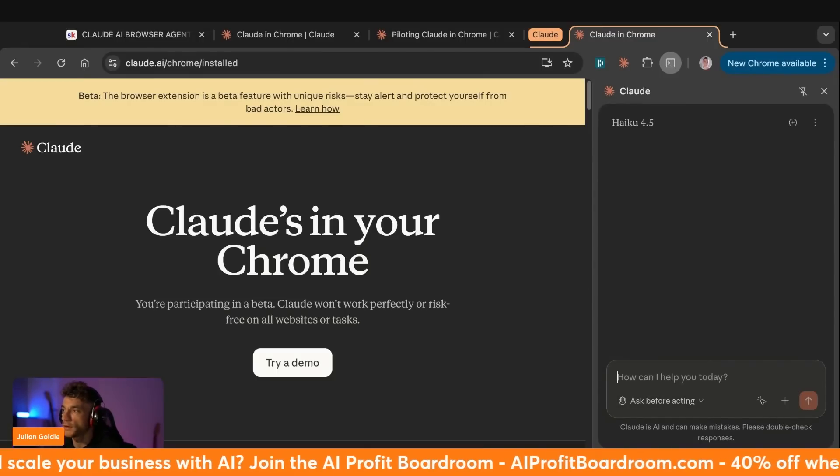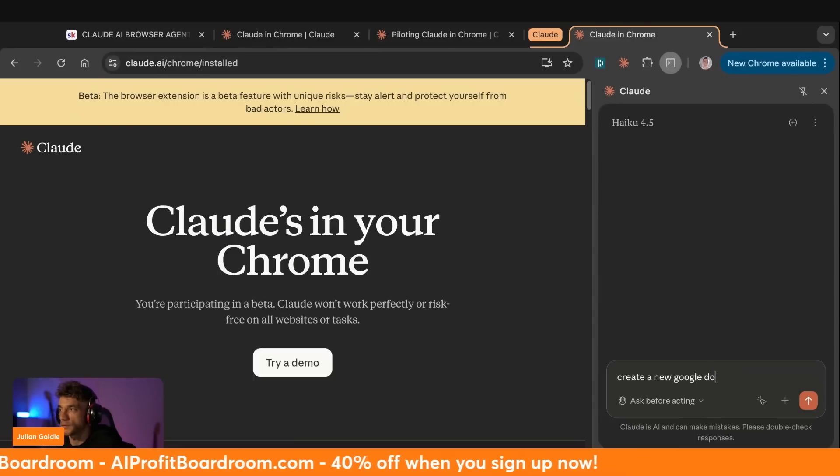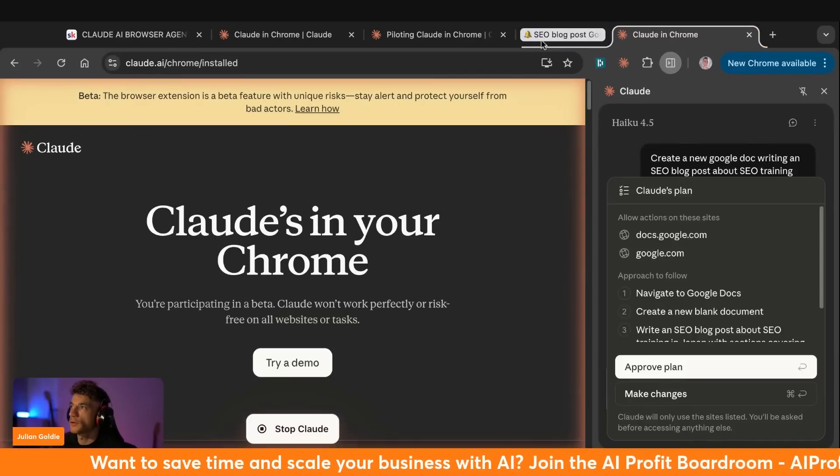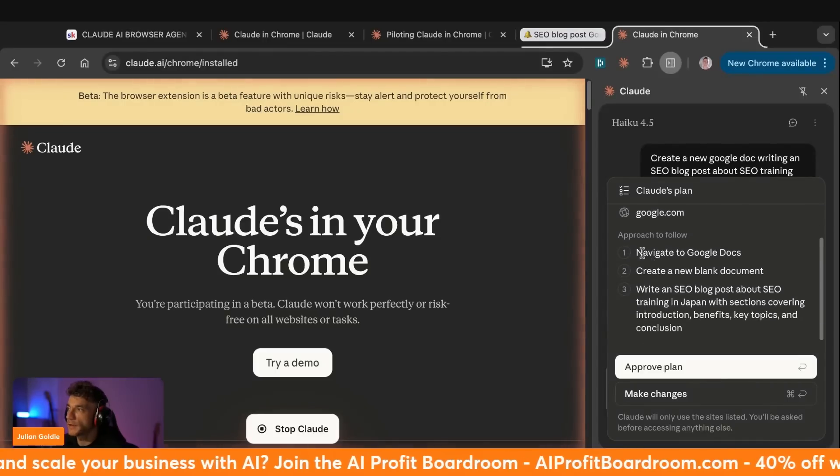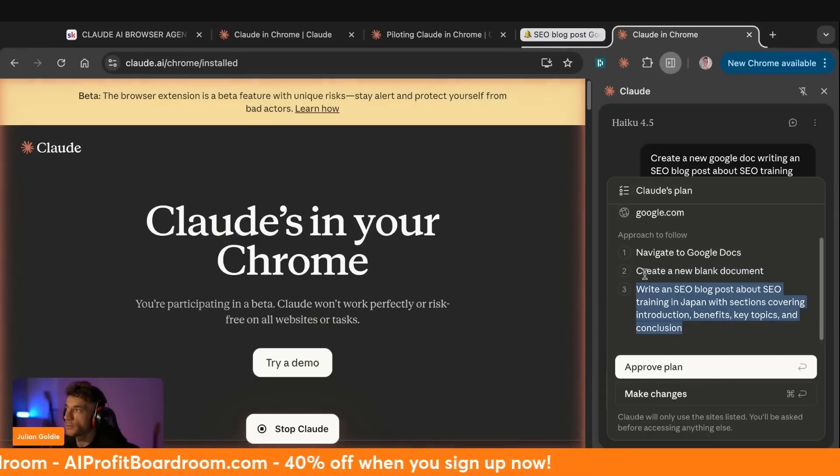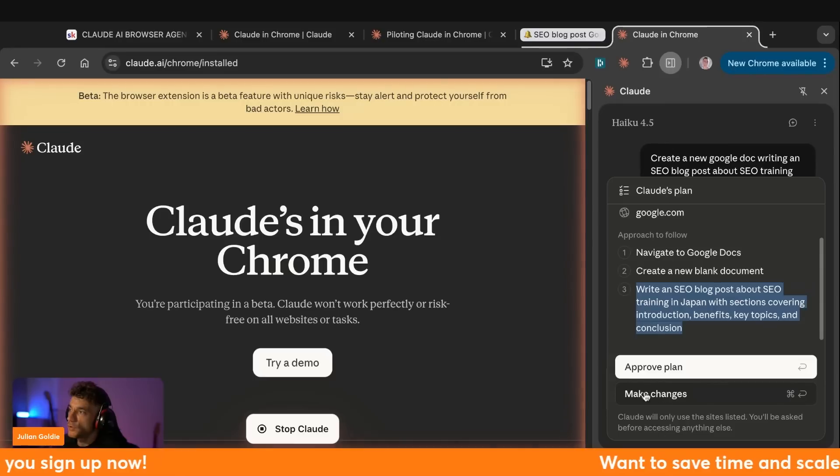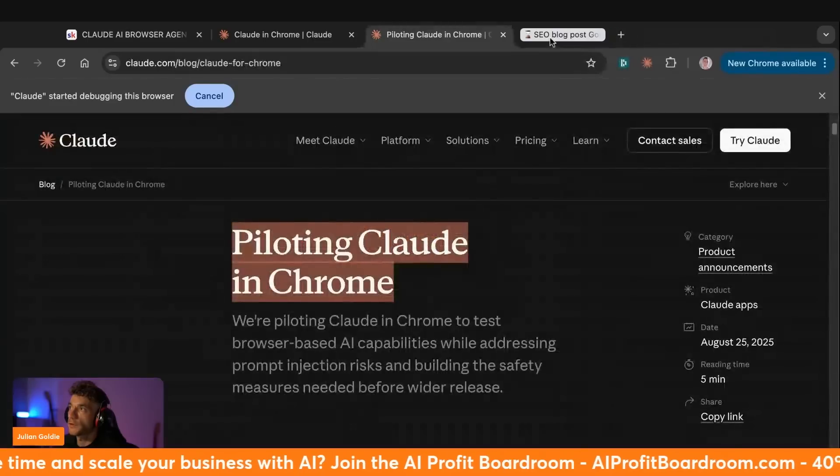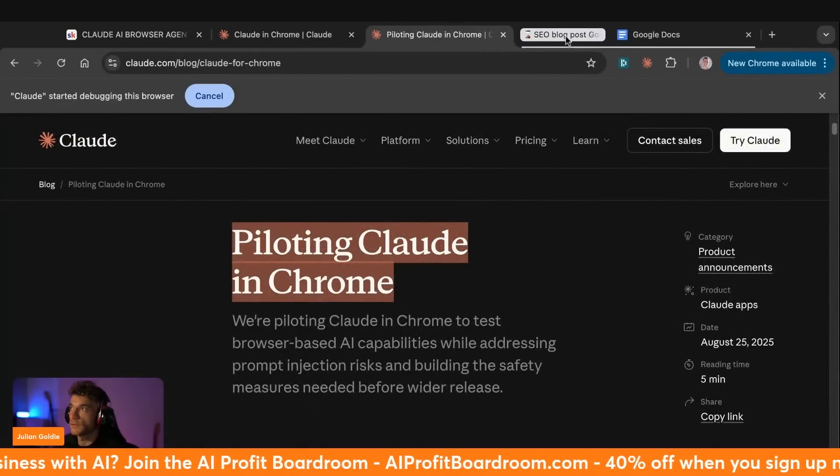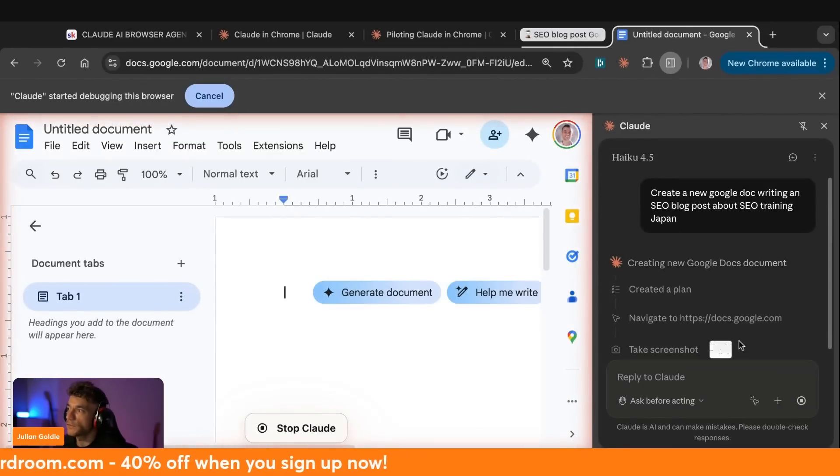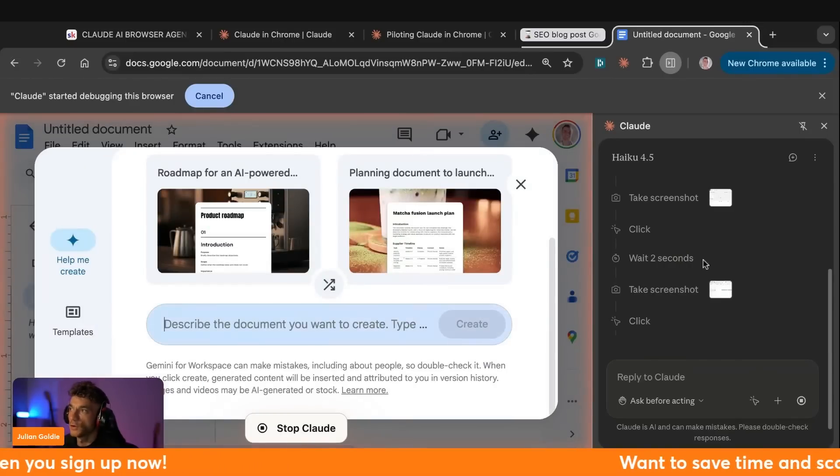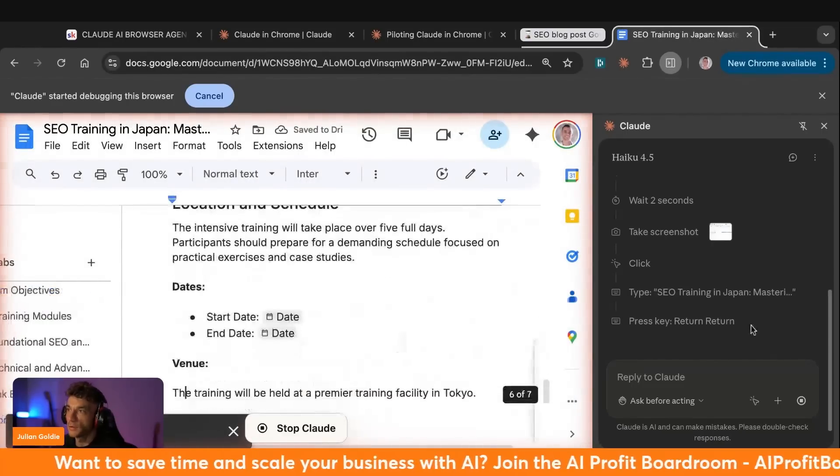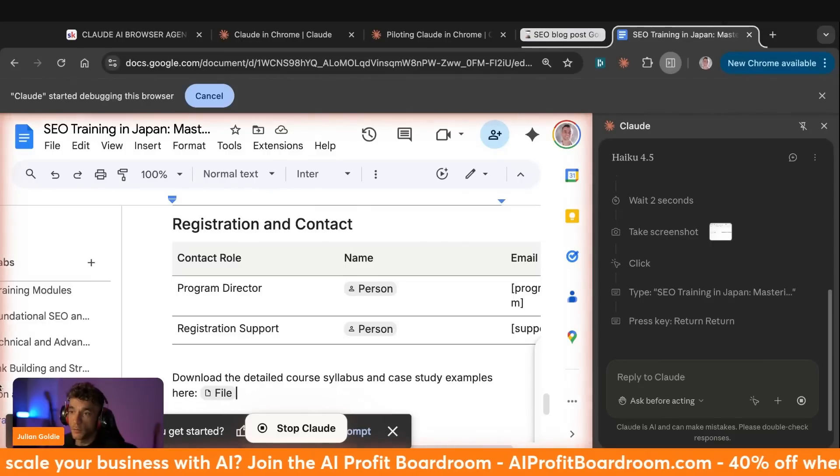So let's try. Let's see what we could do with this. We're going to go inside here and we'll say, okay, create a new Google doc, writing an SEO blog post about SEO training. Just see if that works. So now you can see it's giving us a plan. So it's like, okay, here's what we're going to do. We're going to navigate to Google doc. Then we're going to create a new blank document. Then we're going to write an SEO blog post about SEO training in Japan with sections covering introduction benefits, key topics, and conclusion. But we can make changes to the plan if we want to, or we can approve the plan. So let's just approve the plan. And then you can see this is split. So we've got it opening up Google docs over here, and then we have the main task. And you can see here, it's just opening up a Google doc in the background. We can actually set up notifications once this is done.